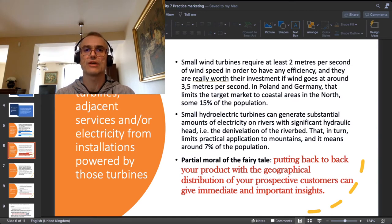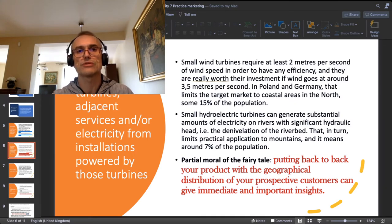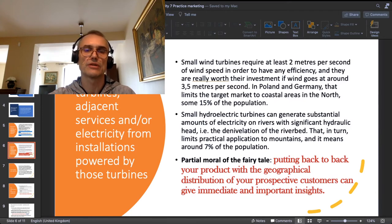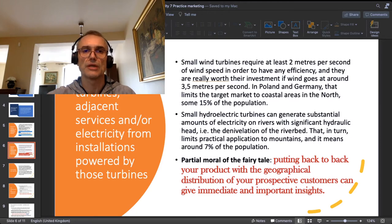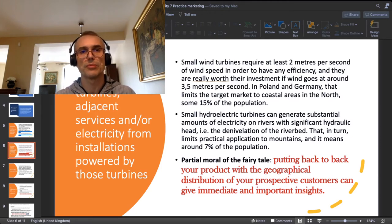Here I have a fundamental profile of those households. For small wind turbines, these are households located in the northern coastal areas of Poland and Germany. For small water turbines, it is the opposite end — the southern parts with mountains.